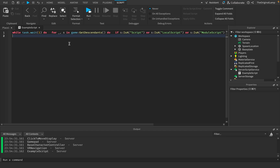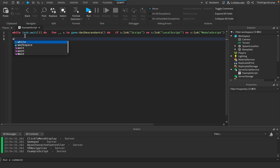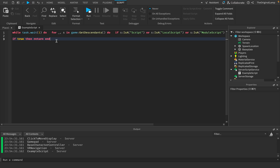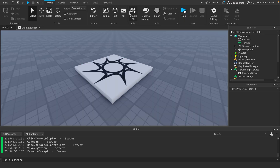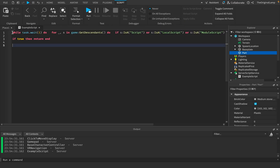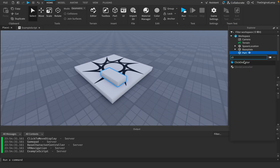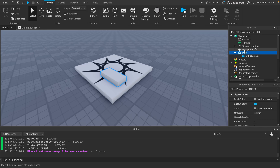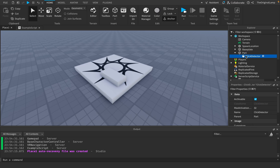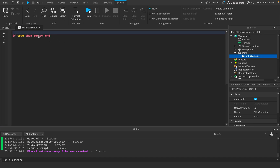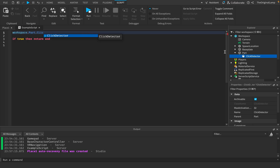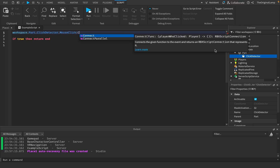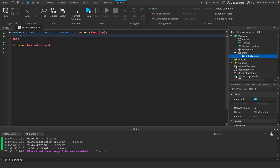If you're a beginner wondering when to actually use this: the example I showed — `if true then return end` on one line — is good for quick scenarios where you need to do something fast. For example, I'll create a Part in the workspace and add a ClickDetector to it. A ClickDetector lets you detect whenever the part has been clicked.